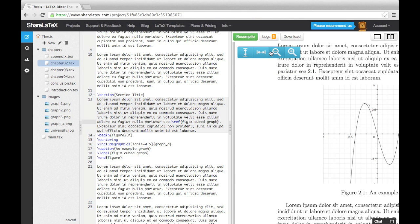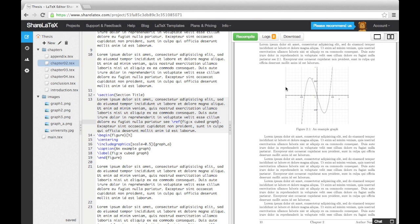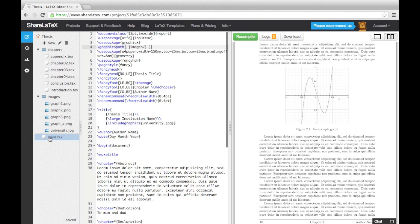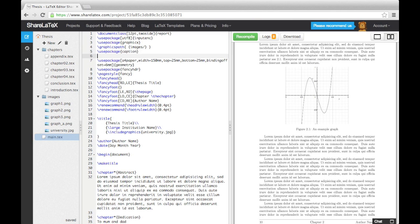When writing a thesis, you may want to include some slightly more complicated figures with multiple images. You can do this using sub-figure environments inside a figure environment. Before we can do this though, we need to load up the caption and sub-caption packages.